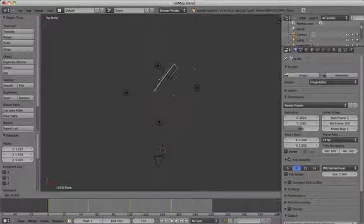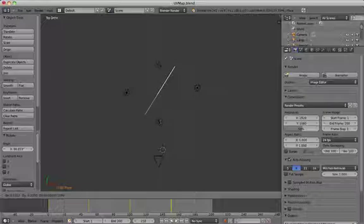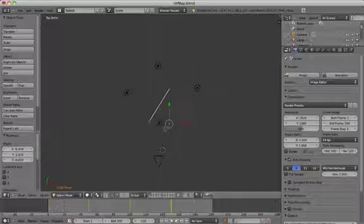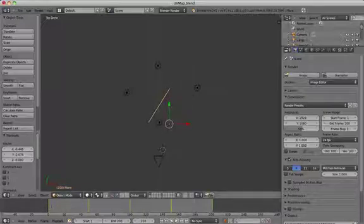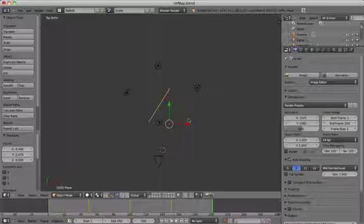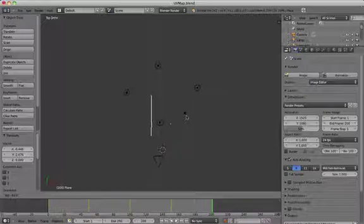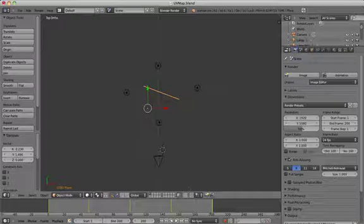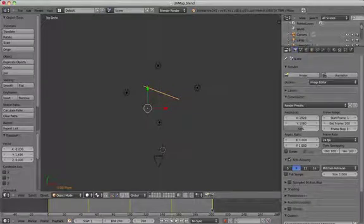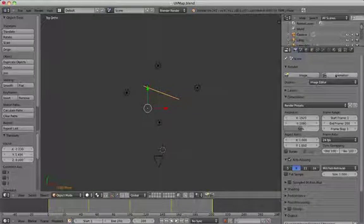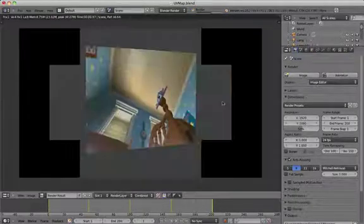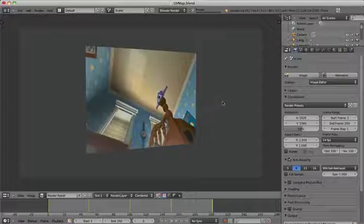And finally, for frame 200, we're going to get back close to where we were at the start again. And now I'm going to render the animation.